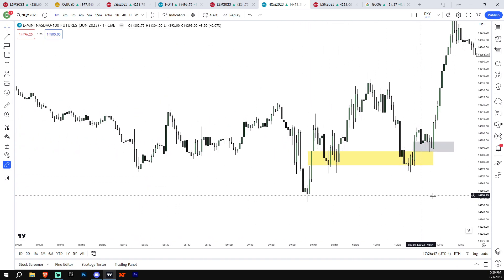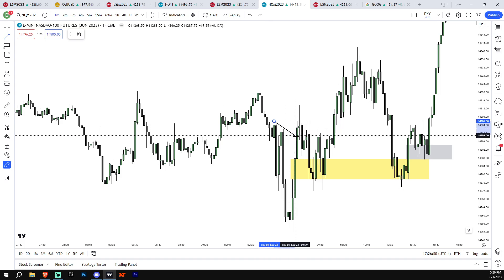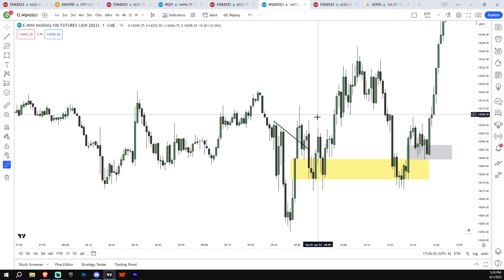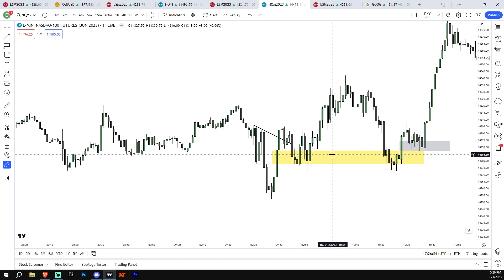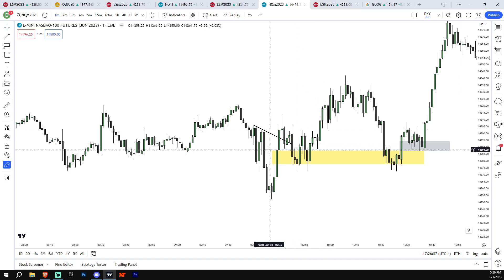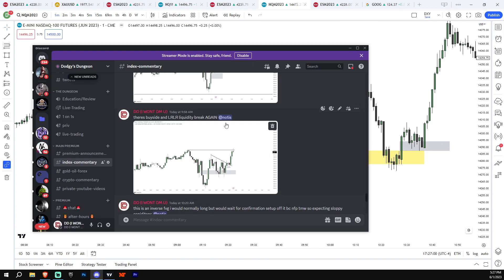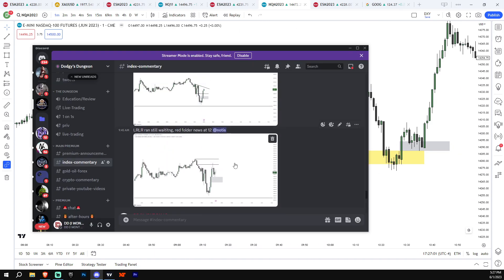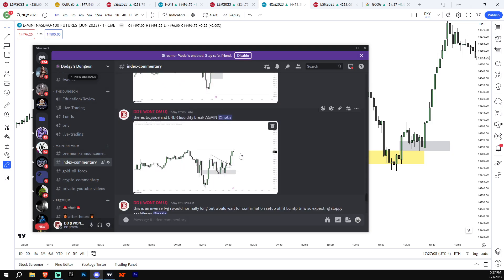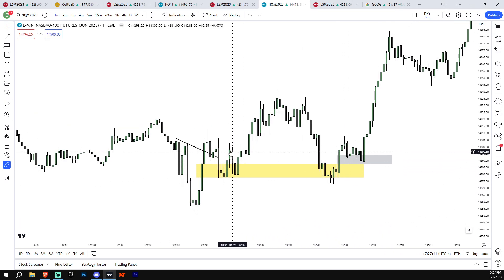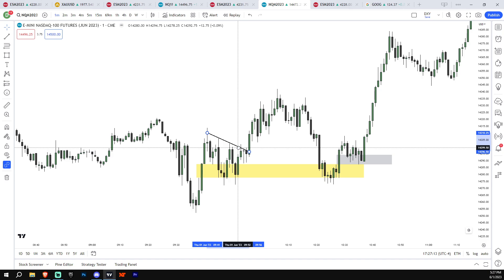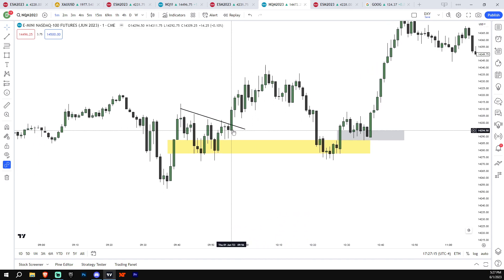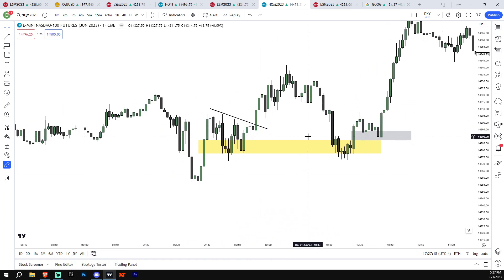But this morning we were forming low resistance liquidity. You can see this is an algorithmic trend line. So I was like, I wouldn't really be looking for shorts. Yes, it was dubbing a little bit, but NQ was just, we violated this, I wasn't really interested in shorts. And I said this, I said low resistance liquidity ran, still waiting, red folder news at 12, or I meant to say 10. And then we formed more low resistance liquidity. See this, more low resistance liquidity right here. See how perfect this is? And then we break that. And I kind of learned that extreme.